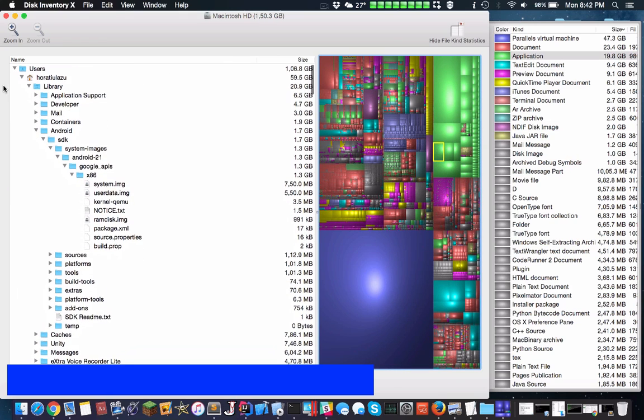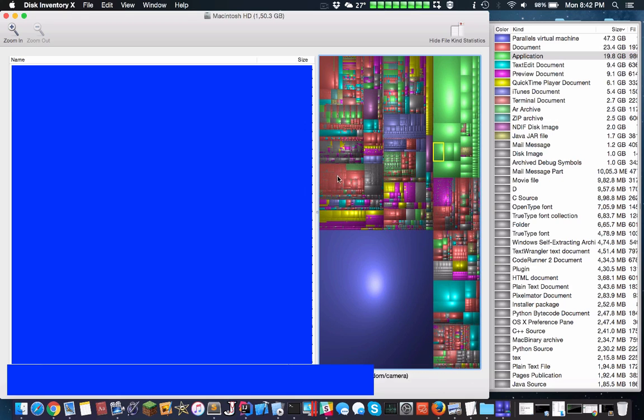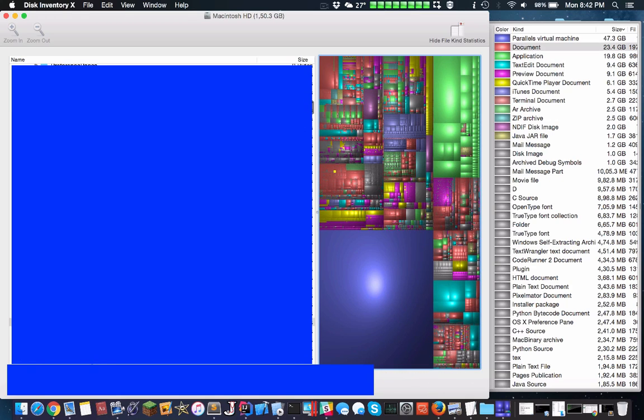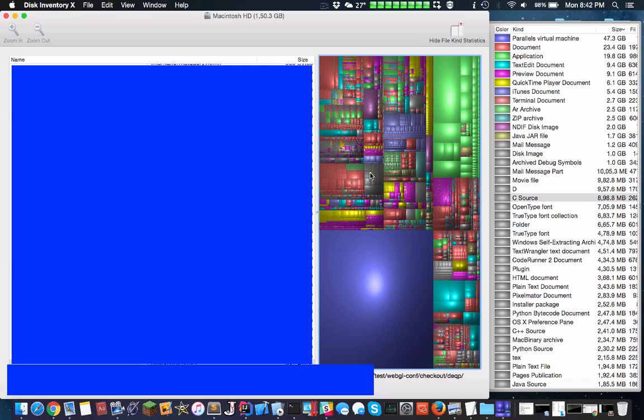As you start getting your computer, you get all sorts of junk, little tiny files. You don't actually know what any of those are. So yeah, that's just my advice.